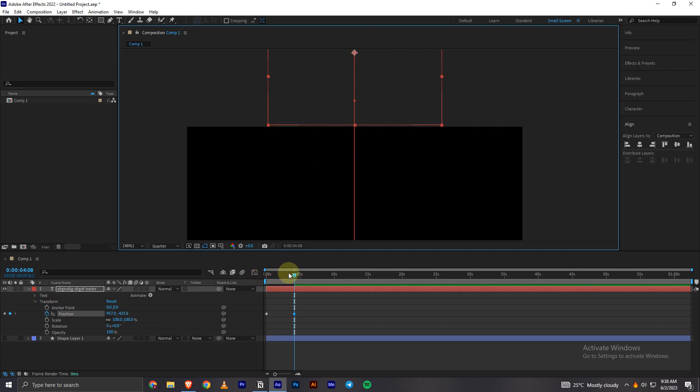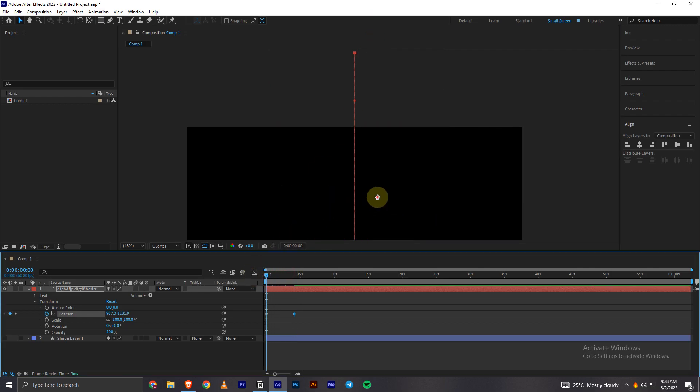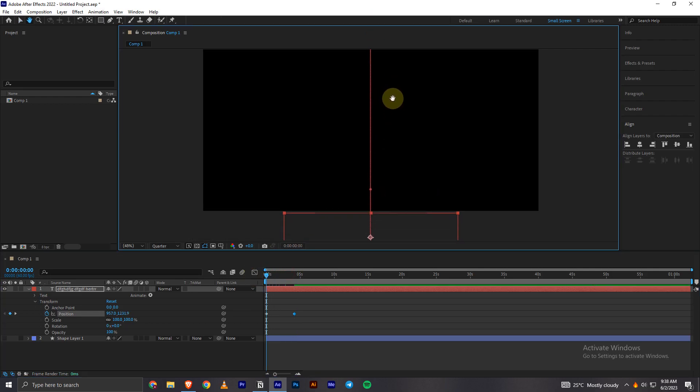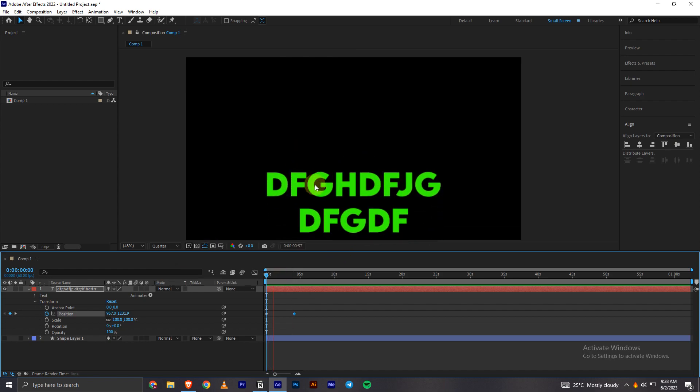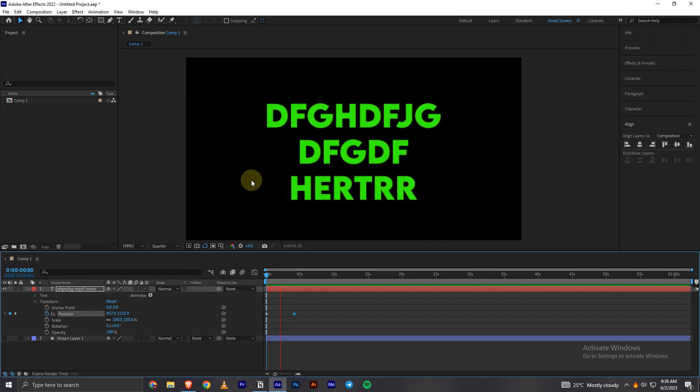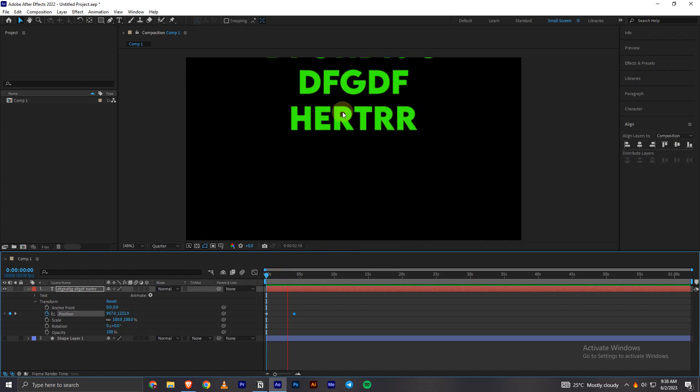And all out of the video. And now if I play the video, as you can see, the text is now scrolling.